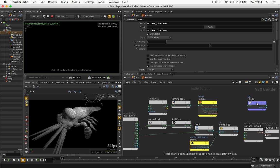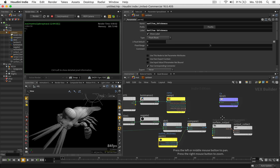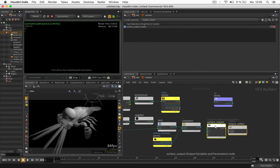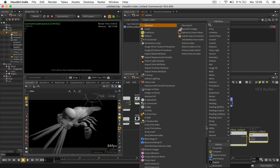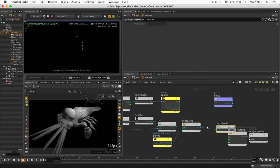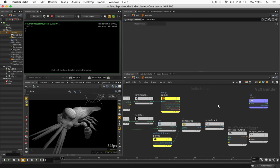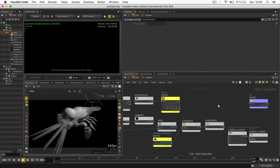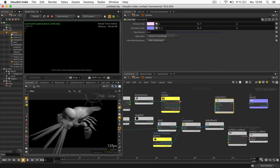Now, we will not feed this directly into the bind node, but first of all, convert this from integer, you can tell by the blue color, to a float value again. And then use this to mix between both colors, the color from our ramp parameter that stands for the surface and the secondary color will come from another parameter